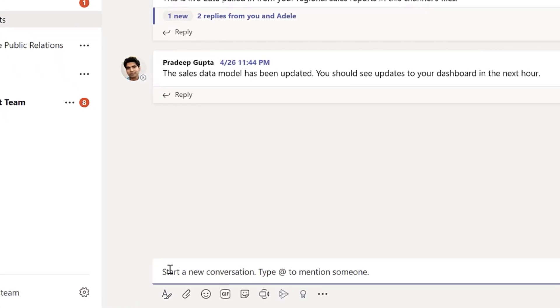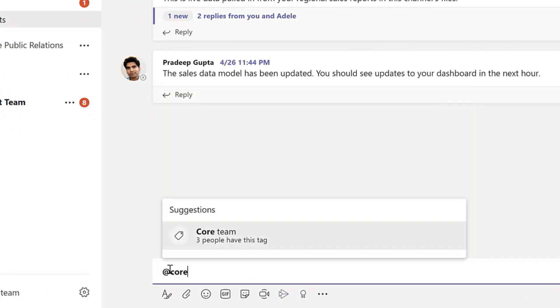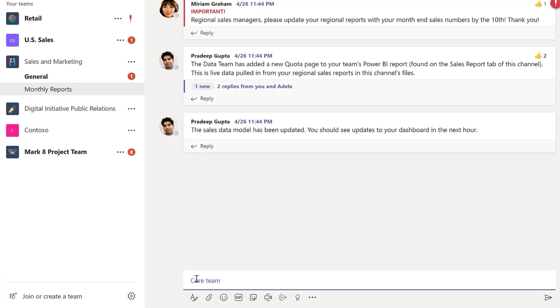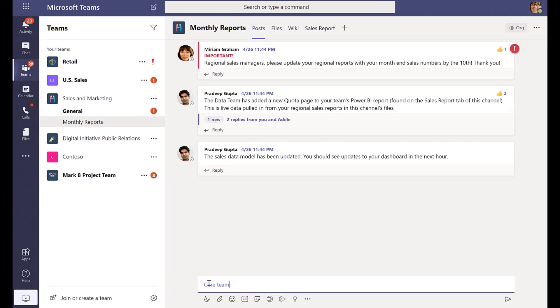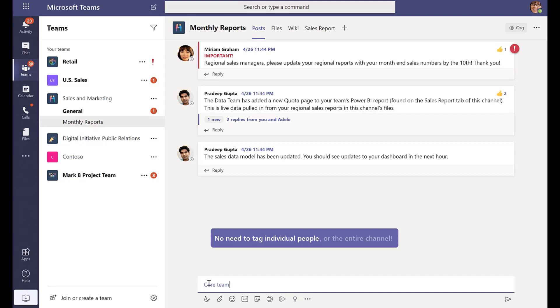I can start typing a message and tag 'core team.' What will happen is it will only tag those three people, or the people you have listed as that specific tag. This keeps me from having to individually tag each person or alternatively tag the entire channel where everybody else gets notified unnecessarily.